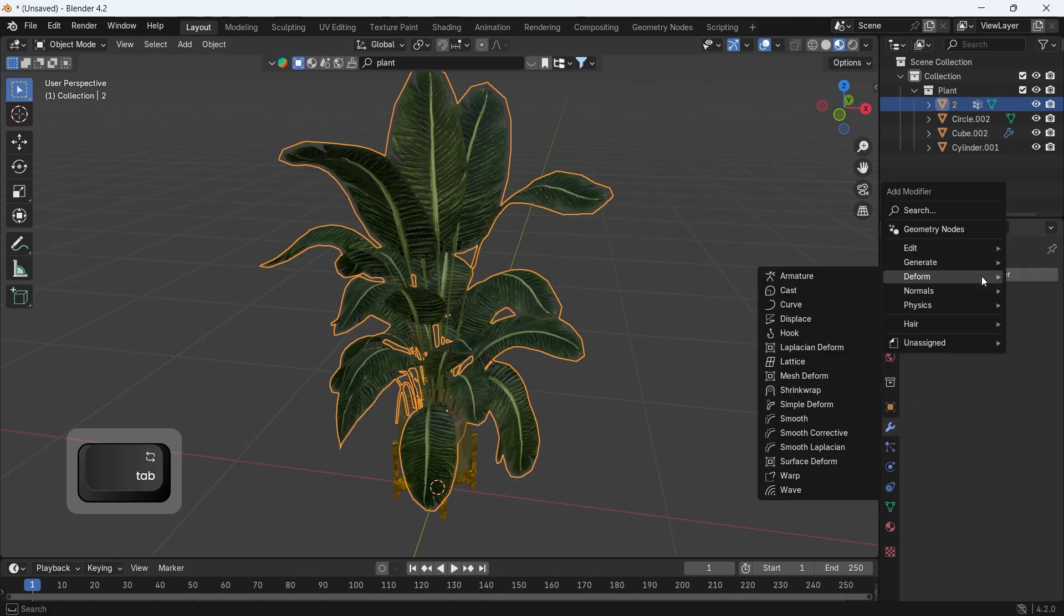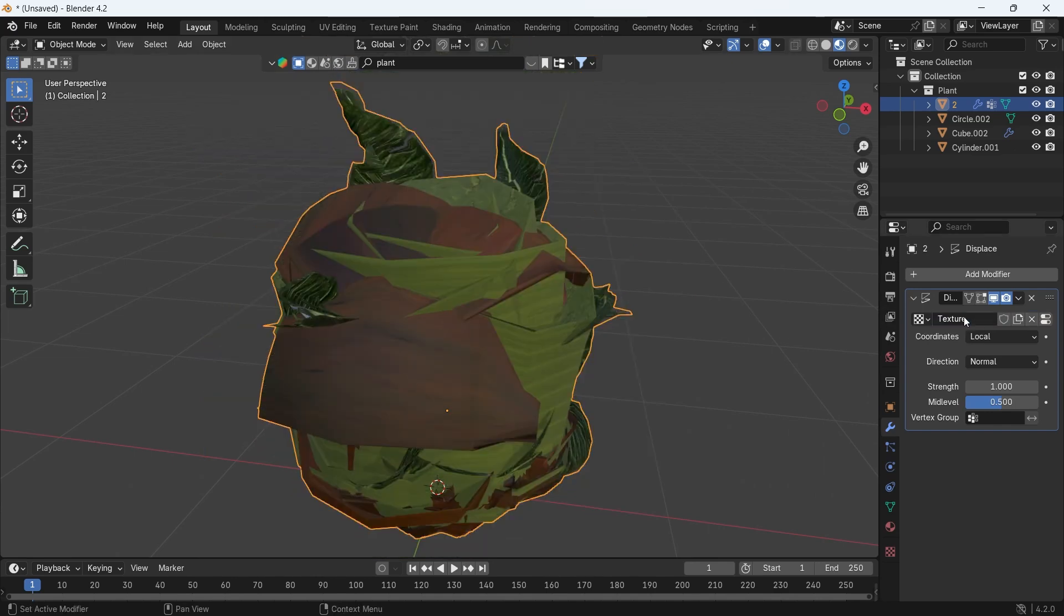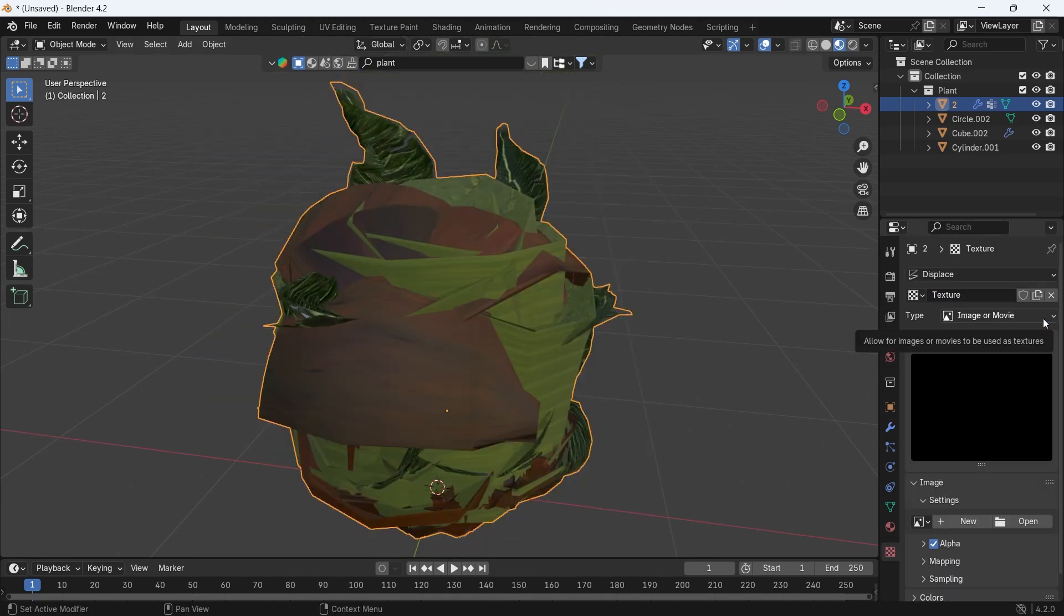Next, we need to add a displace modifier. Hit new to add a texture to it, and pick the cloud type from the texture settings.